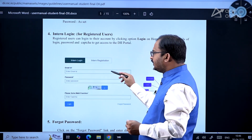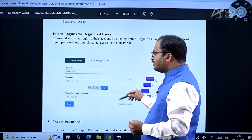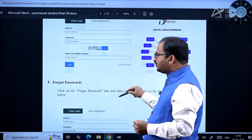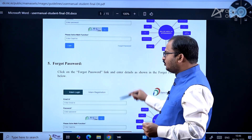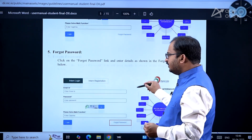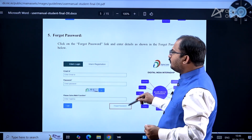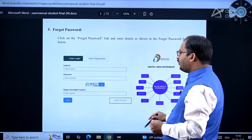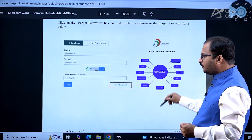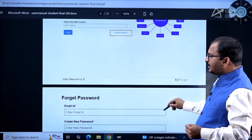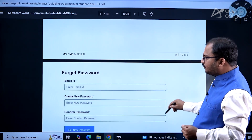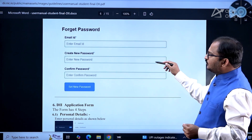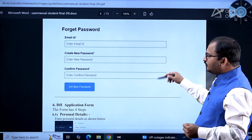Then go to intern login — enter your email ID, the password you created, and complete the captcha to log in. If you forgot your password, click on 'Forgot Password' and change it by entering your email ID, then create a new password and confirm the new password.